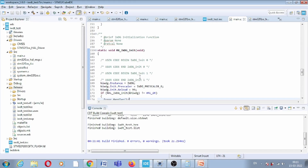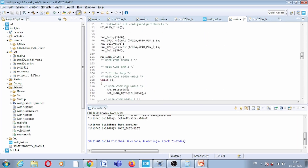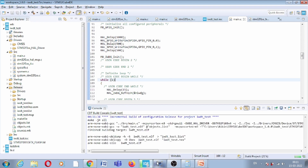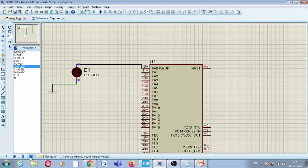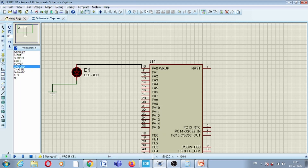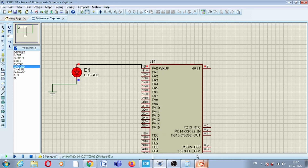Now let us change the delay back to 15ms. Save the file and run again. This time the LED should remain on because we are refreshing the watchdog timer with a 15ms delay, which is within the 20ms window. The LED turns on and stays on — confirming that the watchdog timer is being refreshed within the 20ms limit calculated using our equation.